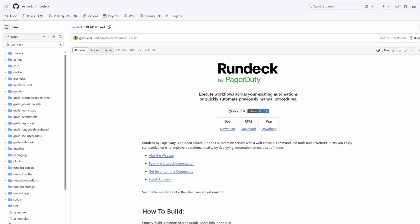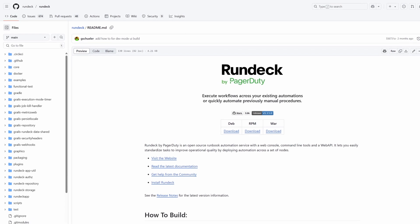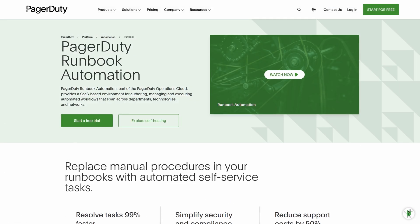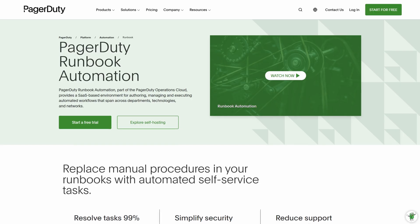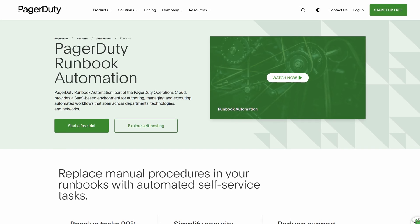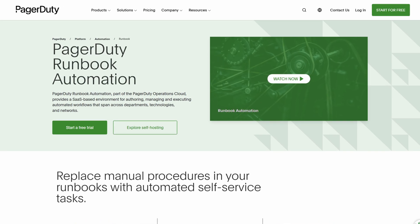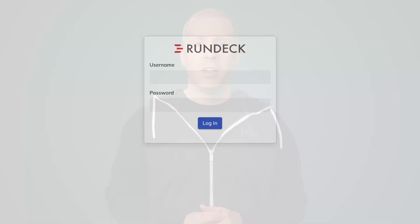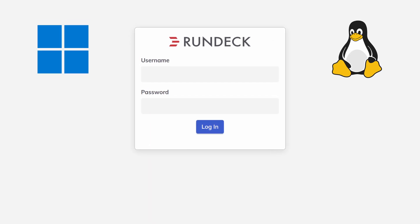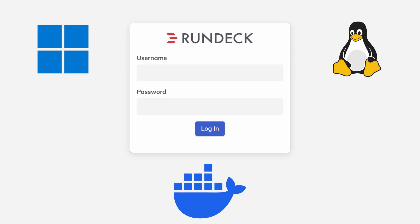Rundeck is free and open source on the Apache 2 license. It has a commercial version called PagerDuty Runbook Automation if you need high availability and support, but Rundeck itself is free in both senses of the word. You can install Rundeck on Windows, Linux, or using Docker.